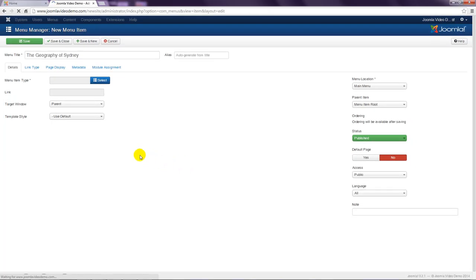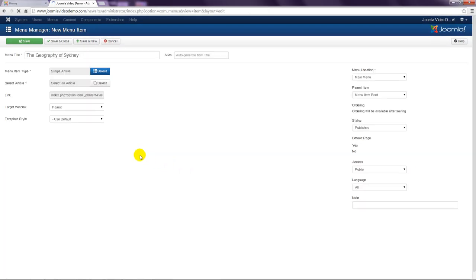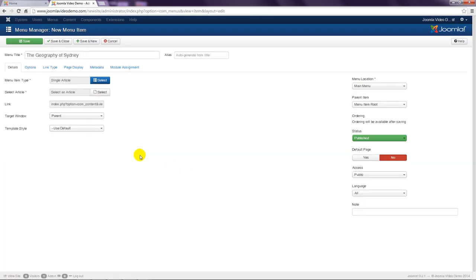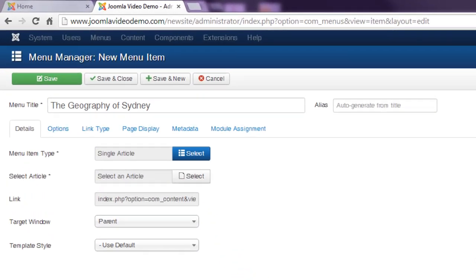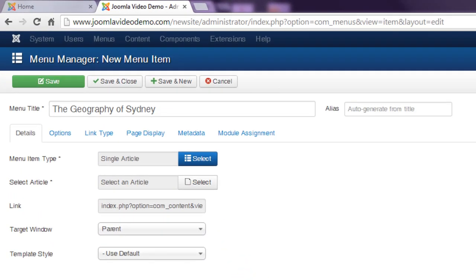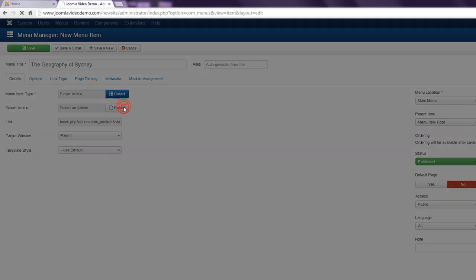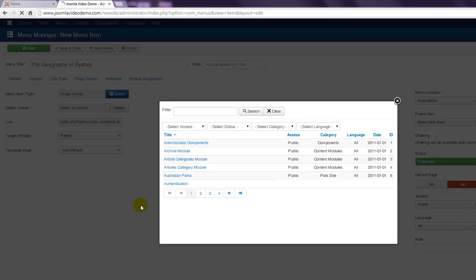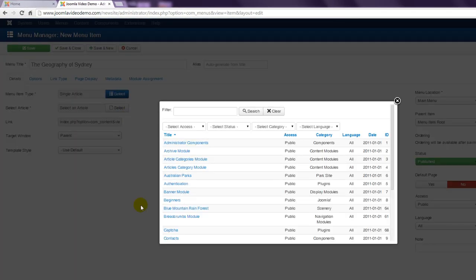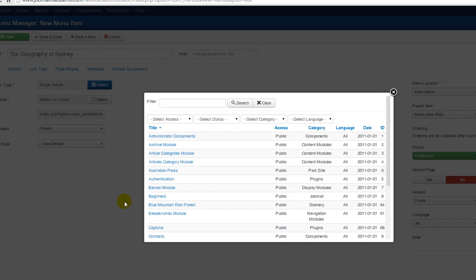The pop-up window closes and you return to the menu item entry page. Now you need to choose the appropriate article by clicking the select button in the select article row. A pop-up window appears displaying all of the articles.